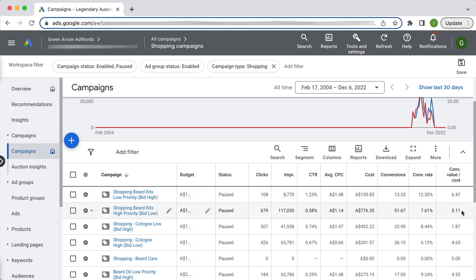So 6.5, 5, 4.65. So our Standard Shopping campaign, whilst it is more work, is definitely more worth our while in terms of our return on investment.